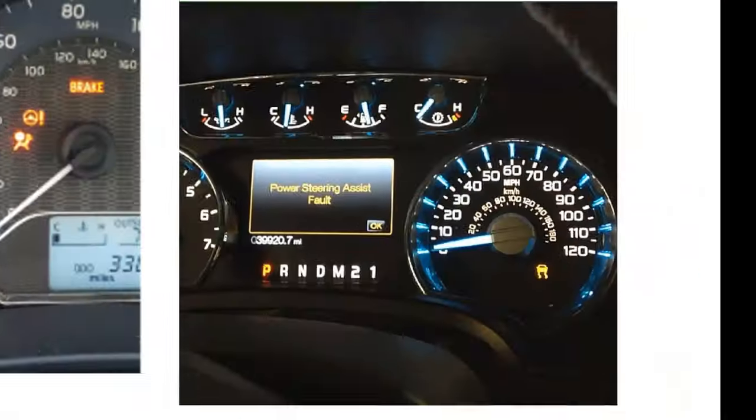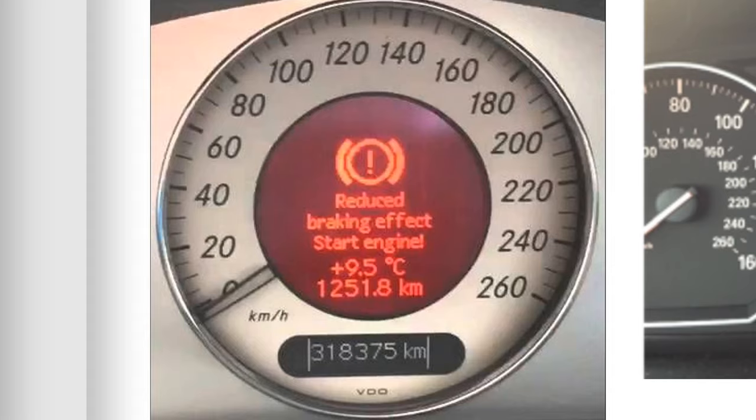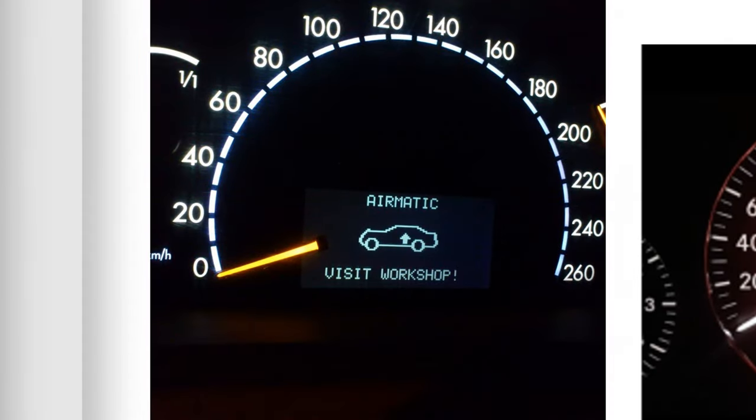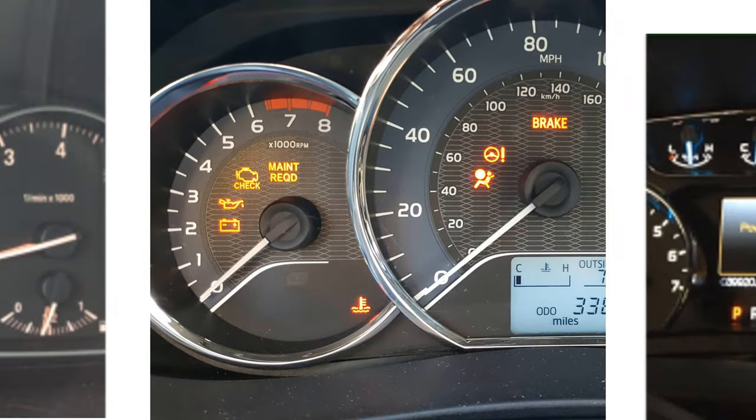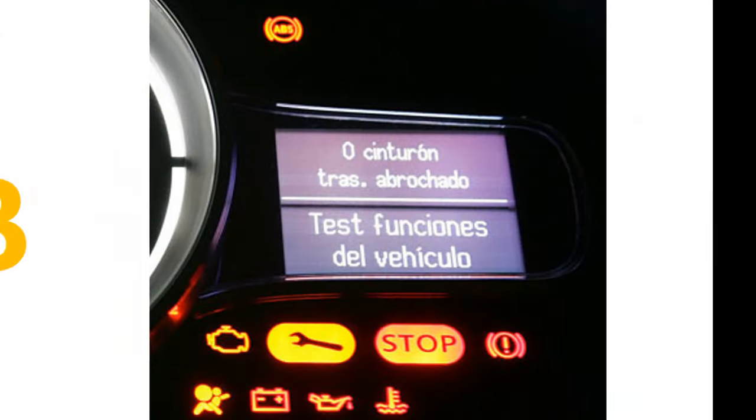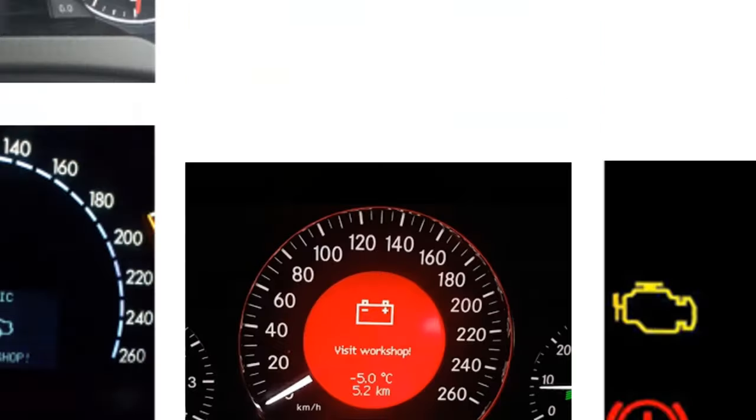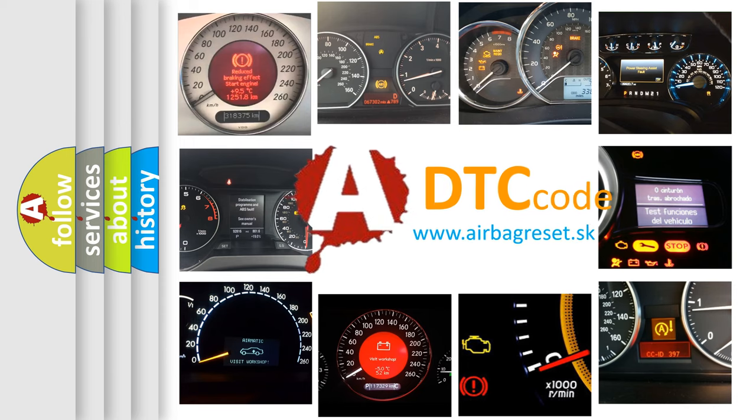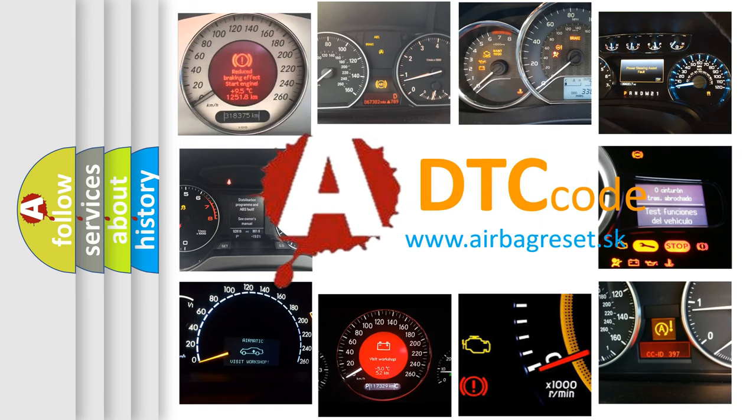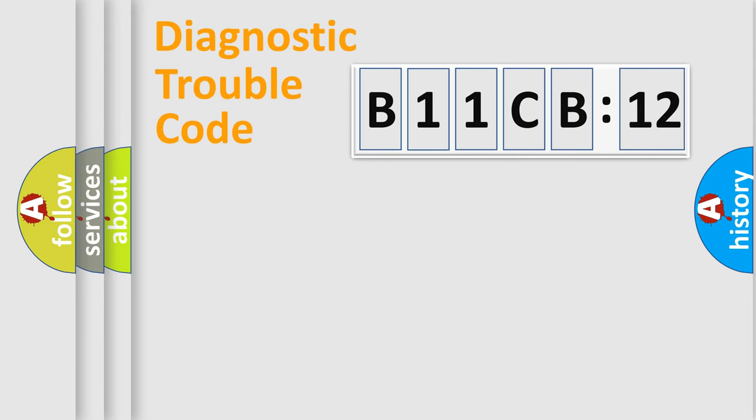Welcome to this video. Are you interested in why your vehicle diagnosis displays B11CB12? How is the error code interpreted by the vehicle? What does B11CB12 mean, or how to correct this fault? Today we will find answers to these questions together.